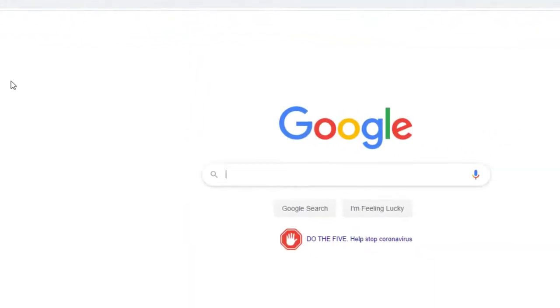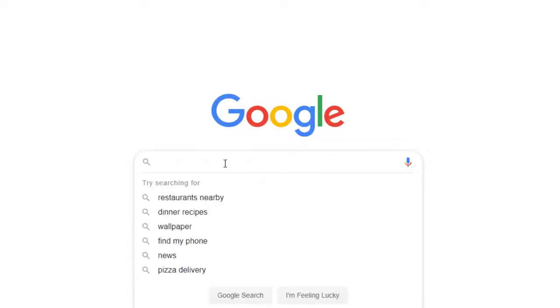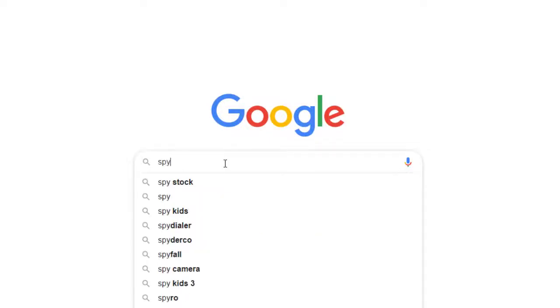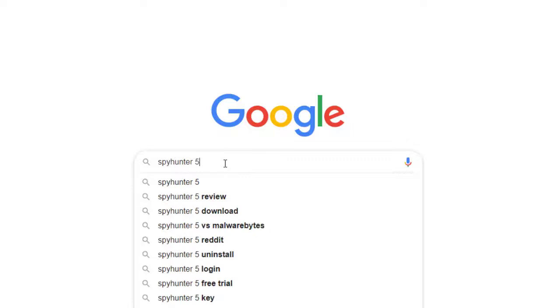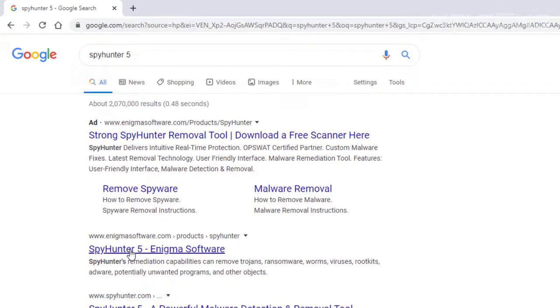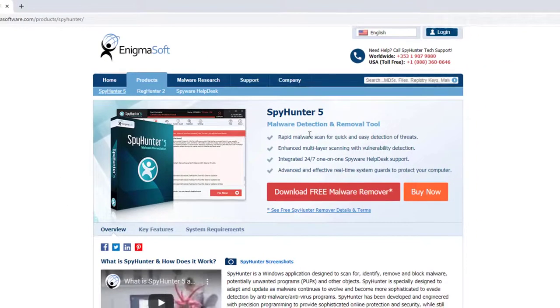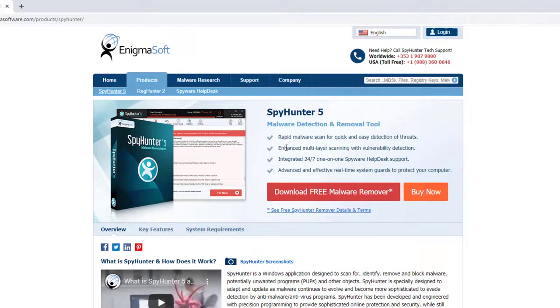And you're going to look for the software called Spy Hunter 5. That's the current one that's out there. And you'll see the site right here called Enigma Software. I think that's where it's coming from. You're going to choose it. And it tells you about it. It's a malware detection and removal tool.